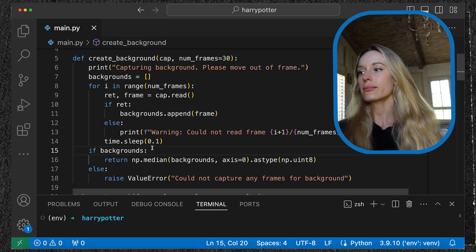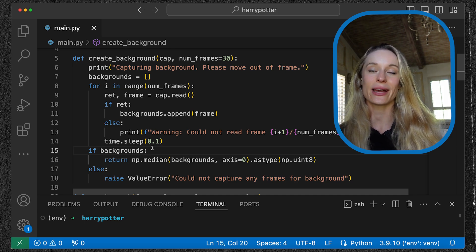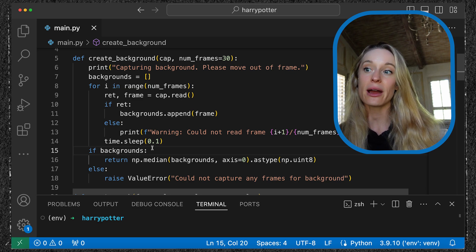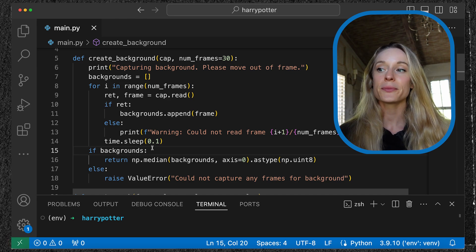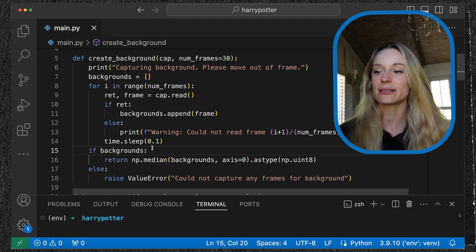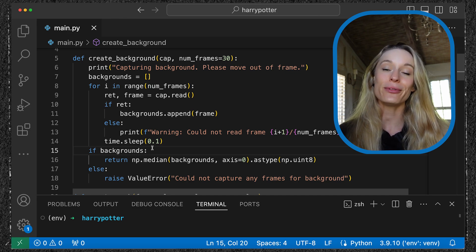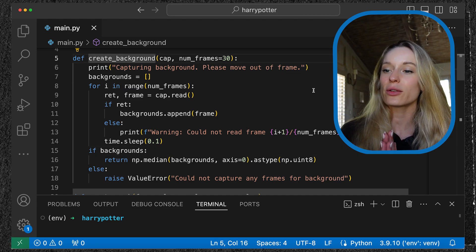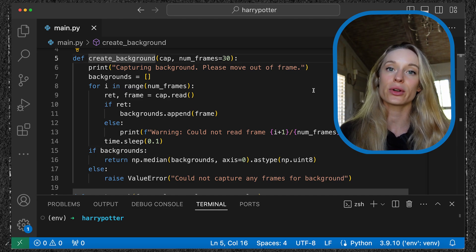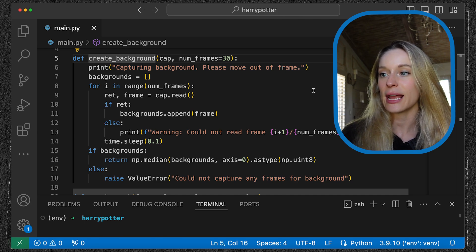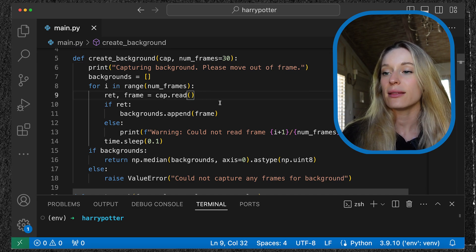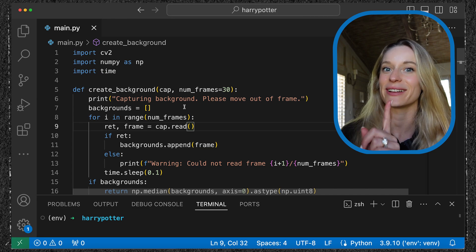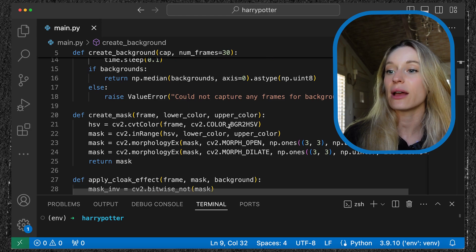You can see we're going through the num frames. If there is a background, it will return the background, otherwise it cannot capture any frames. Now I don't really know what's going on with my phone and computer, but just as a side note, when you're testing this out, if your phone is connected to your computer, sometimes when you run this script it will try and connect to your phone.